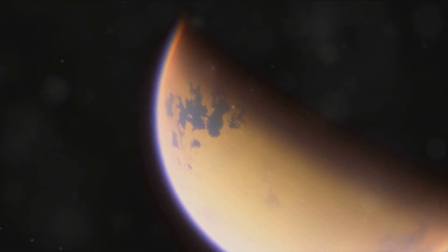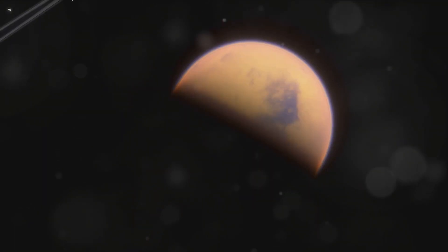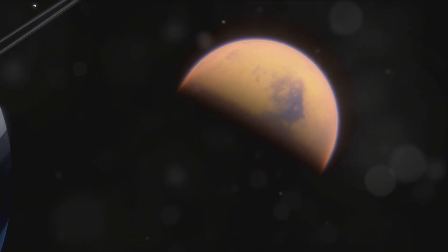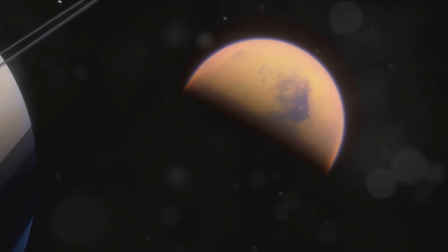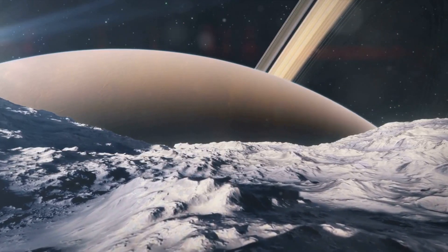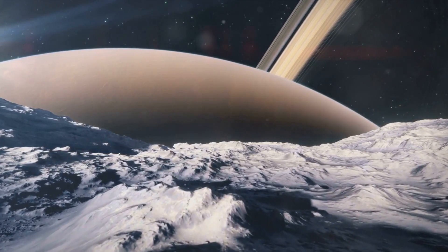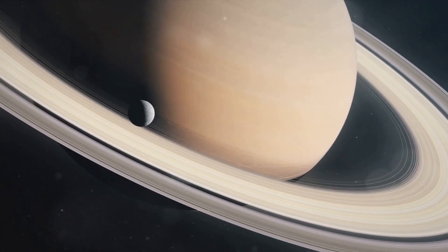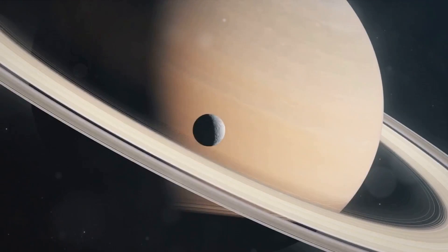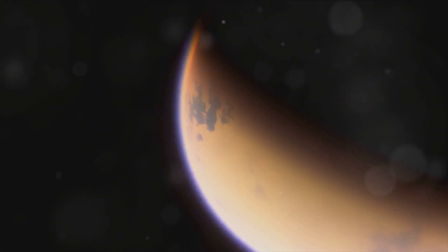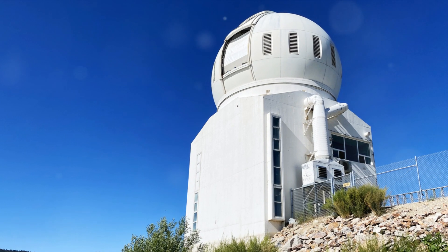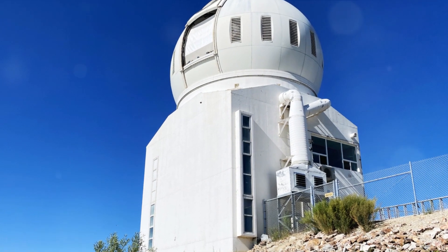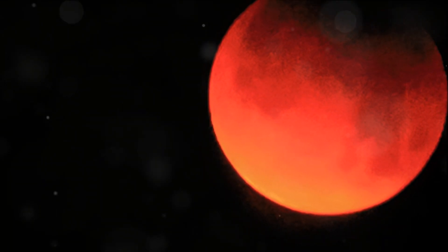Another significant finding was Titan's atmospheric super rotation. This phenomenon, where the atmosphere rotates faster than the surface, had been observed on Venus and Earth, but it was a surprise to find it on a moon. On Titan, the super rotation is driven by solar heating and the moon's rapid rotation. These findings reshaped our understanding of Titan, painting it as a dynamic Earth-like world with weather, geological activity, and potentially a complex chemistry that could support life. But the Cassini-Huygens mission also left us with many tantalizing questions. For example, what causes Titan's methane cycle, and could it possibly support some form of life?